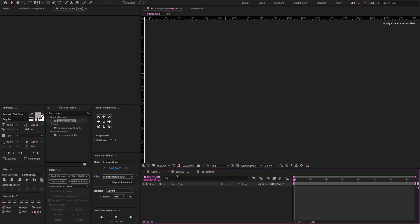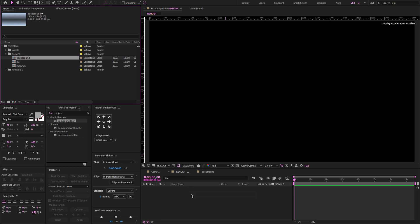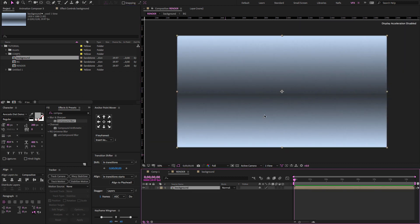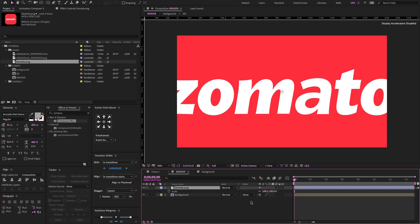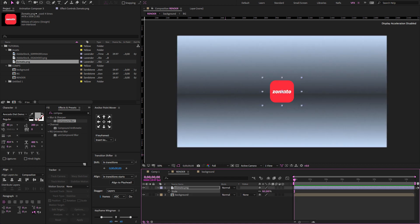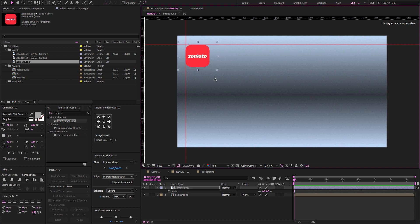Select the render comp and go to the project panel. Search for the background comp and drag and drop it onto the render timeline. Go to the project panel again, select the branding logo, drag and drop it on the timeline, and adjust a few settings. Press Ctrl or Cmd+R to enable the ruler if you don't see it. Place the branding logo on the upper left side and change the scale value.